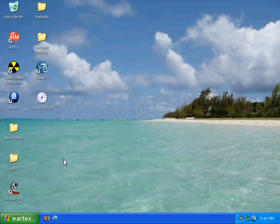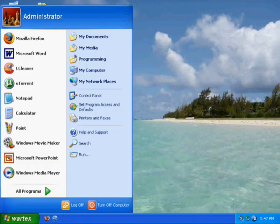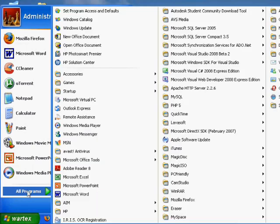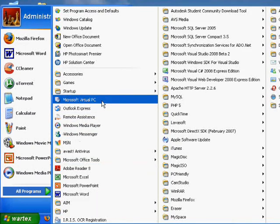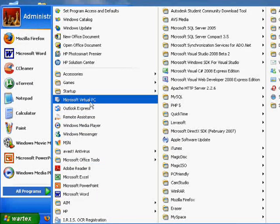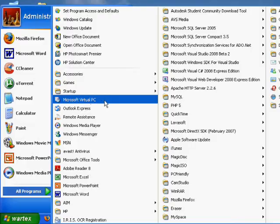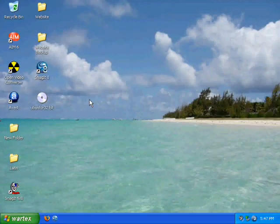After you install it, then you need to go find it. And in my case, start all programs. And it should be installed under something like Microsoft Virtual PC. Find it and click it.